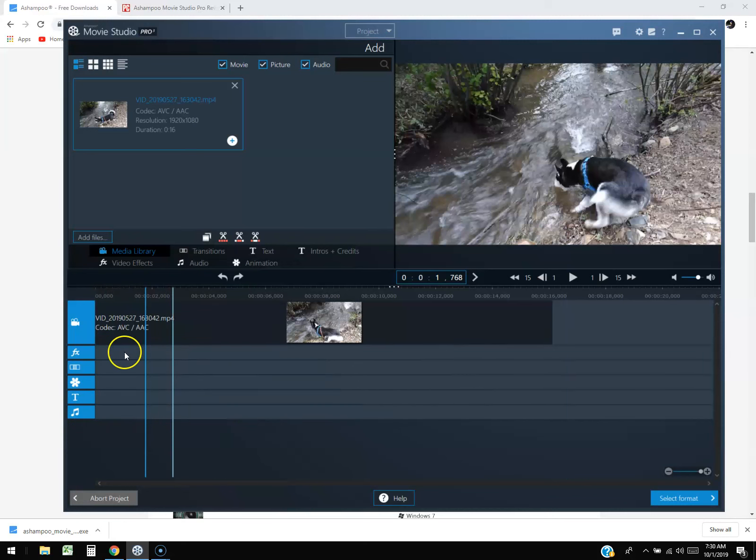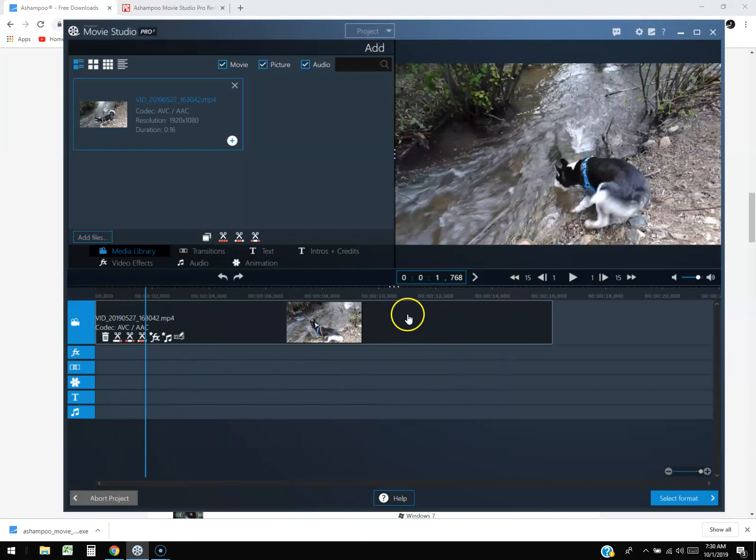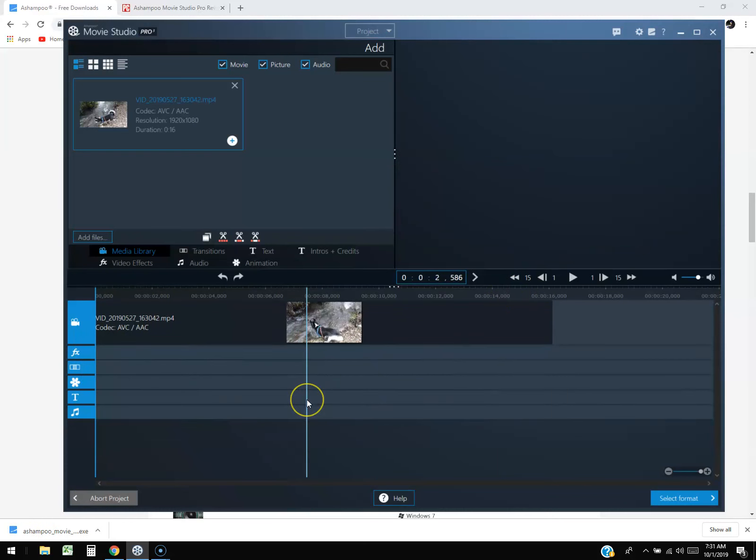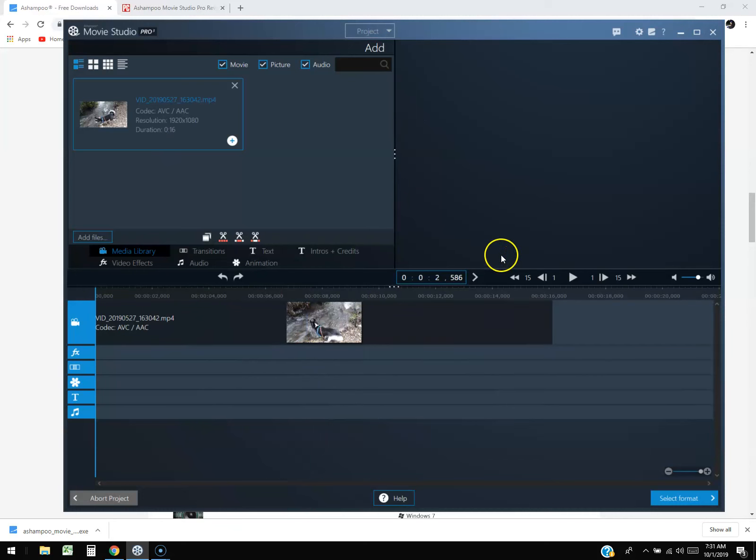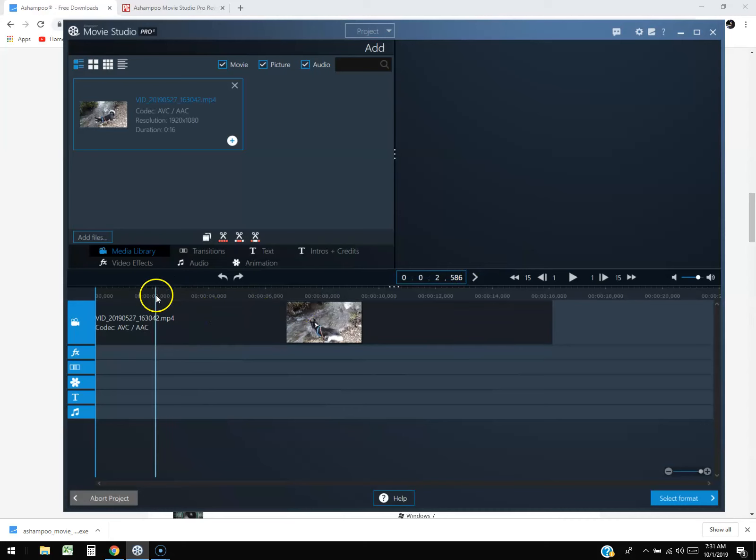This is the timeline. This is where you put all your stuff. One of the most basic things to know in editing is to cut your video.